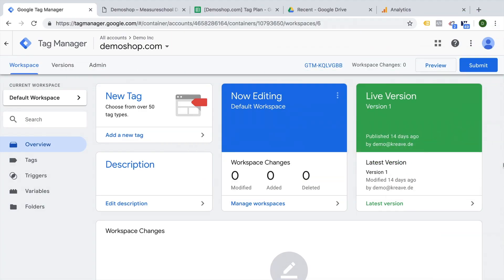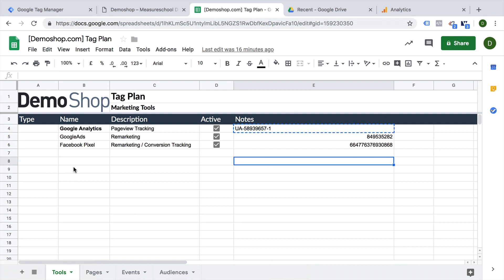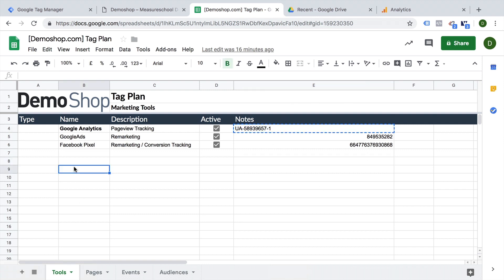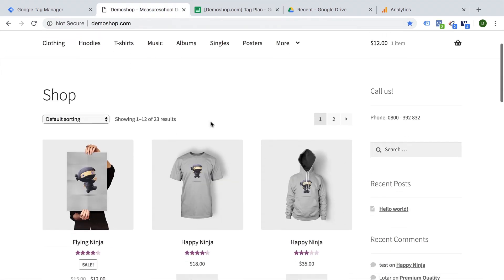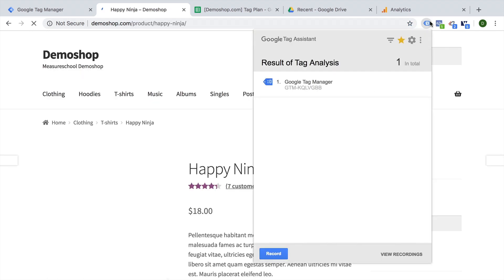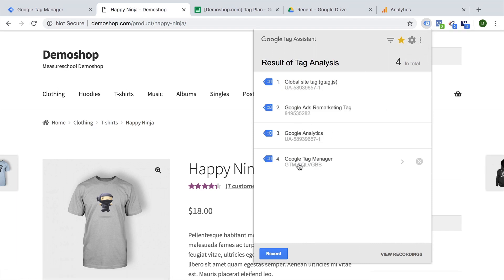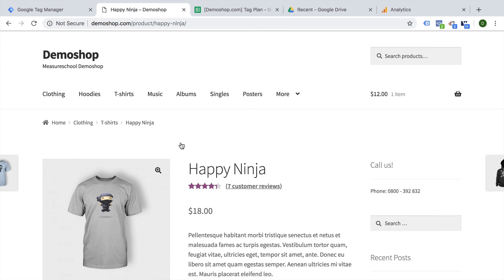Back in our Google Tag Manager account, we have a clean new installation of Google Tag Manager installed on our website. We did this in the second lesson and we have already set up a tag plan, so we have all the data available that we would like to now implement. We have found out that we have Google Analytics installed, Google Tag Manager, ads remarketing, and the global site tag.